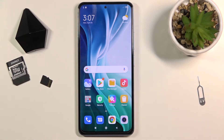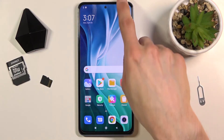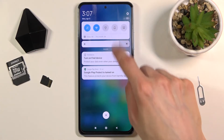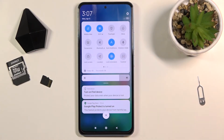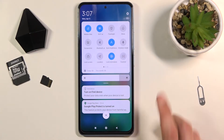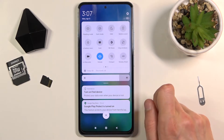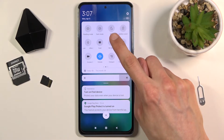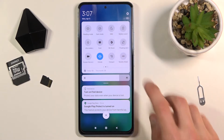To get started, let's pull down the notification panel and look for the toggle. For me, it's right over here — the DND.